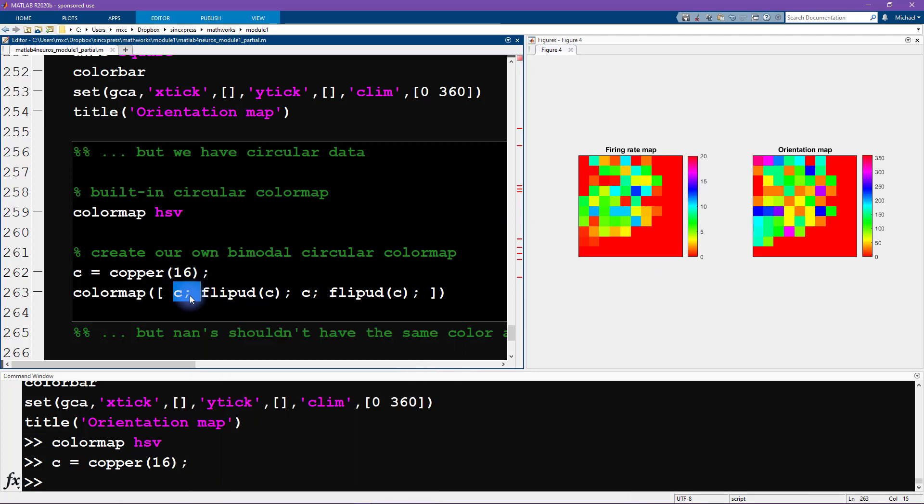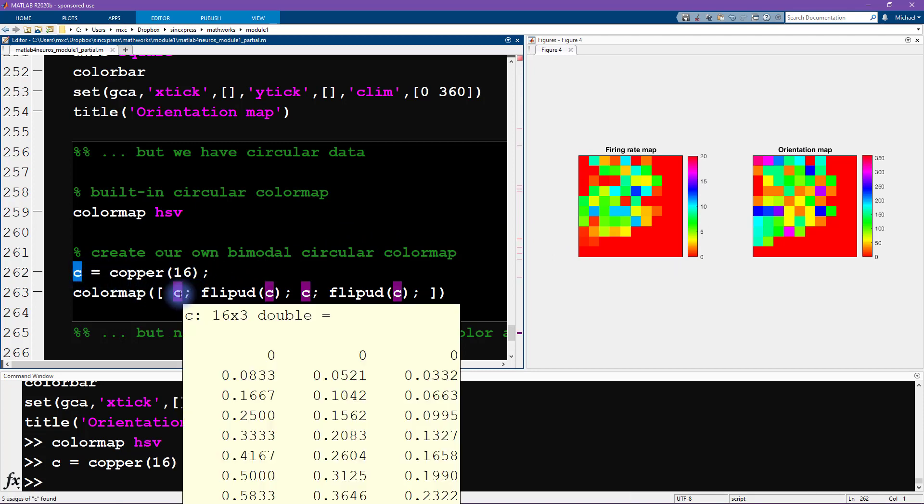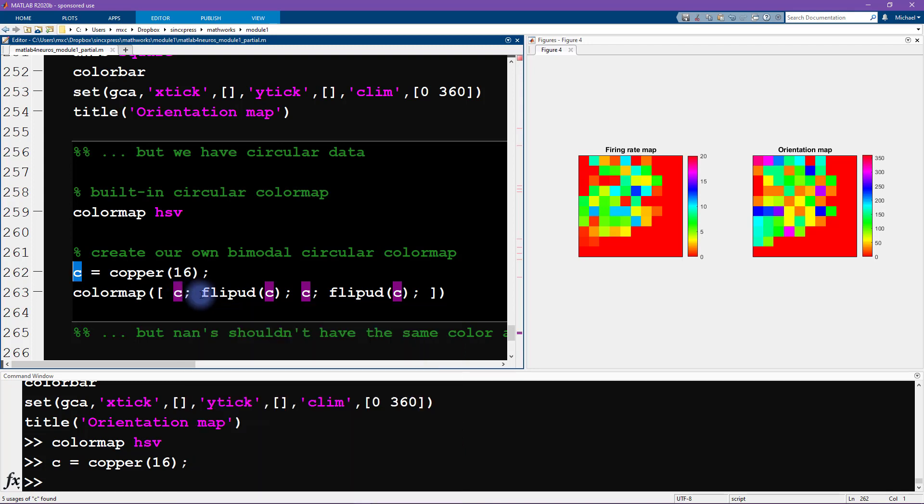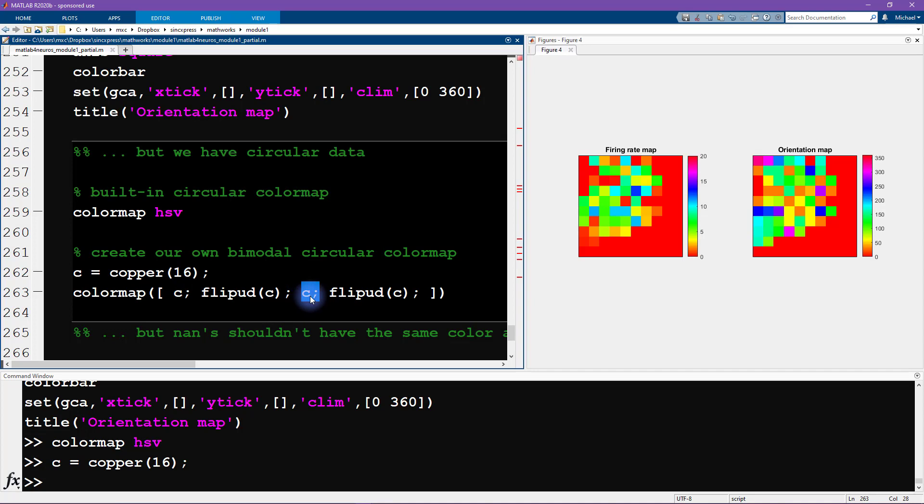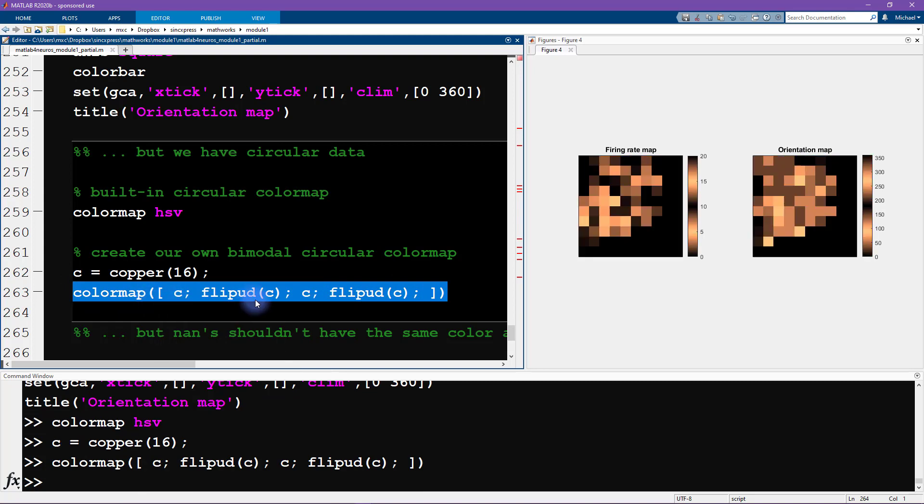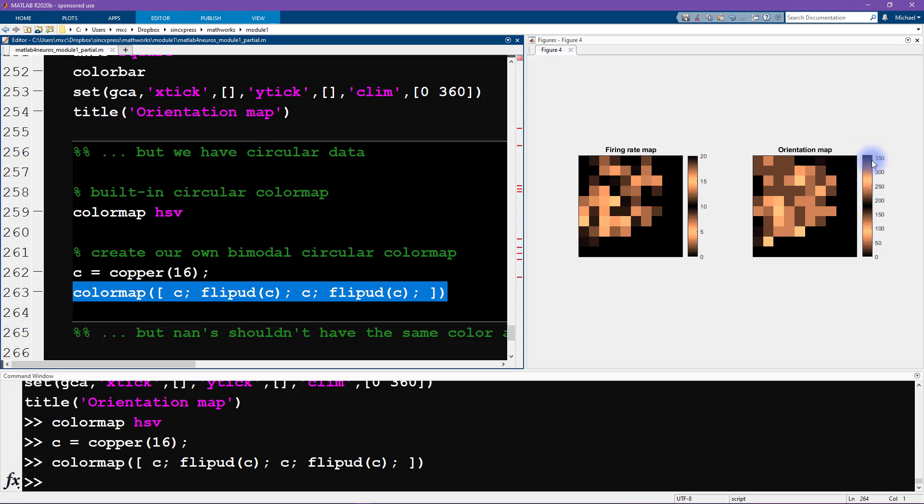Notice what I'm doing here, I'm concatenating the color map C. These are the RGB channels. The number of columns corresponds to red, green and blue channels, saturation. Then I'm flipping that matrix. Flip UD is for flip up down. Then I have that matrix again, and then I'm flipping it again. This is going to give me a color map that goes from zero up to about 90, and then it's going backwards and then forwards and then backwards again. We're wrapping around twice so that we get zero 180 and 360 degrees all the same color.